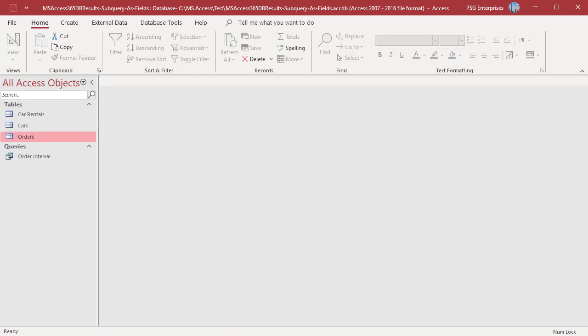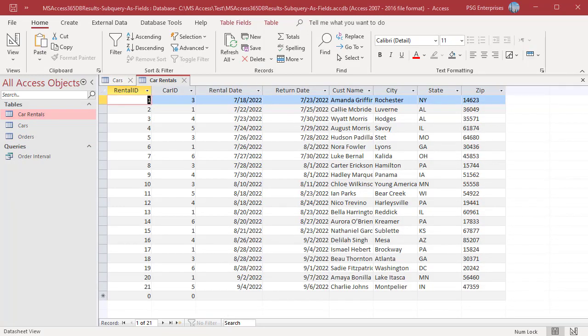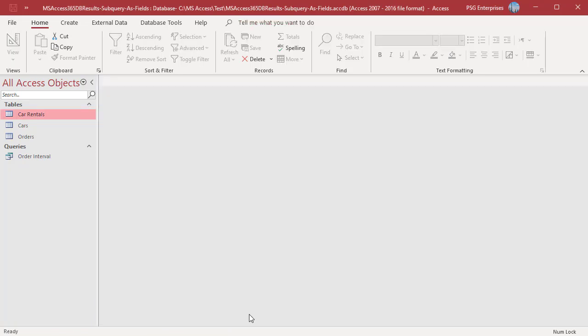Let's look at one more example. We have two tables, cars and car rentals. We want to list all the cars along with the last rental details. Cars that have never been rented should return null. First create a query to return the max date from car rentals which is the last rental date. Open query designer.